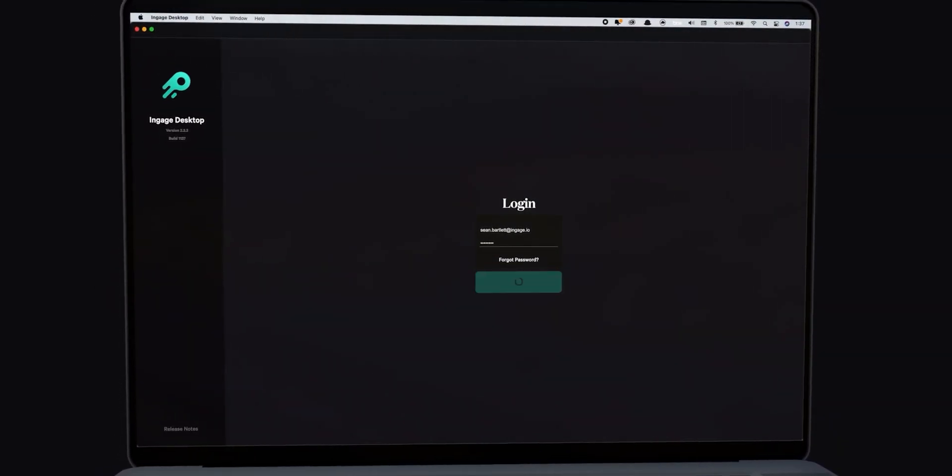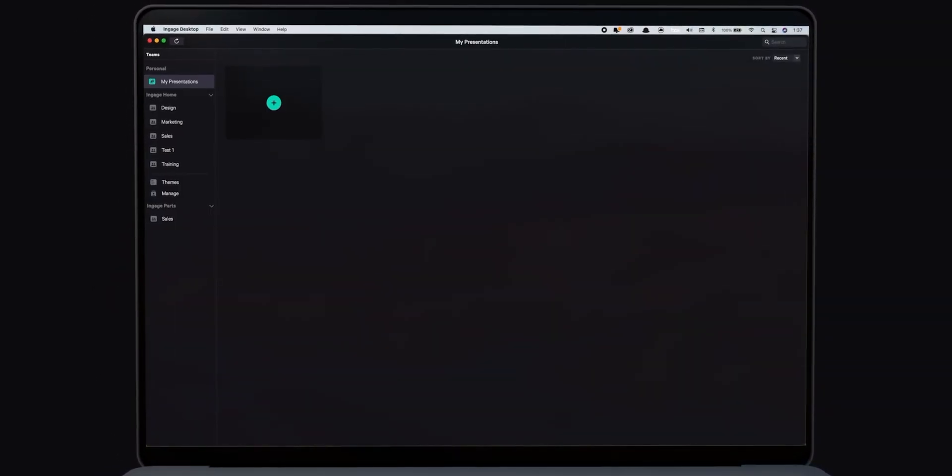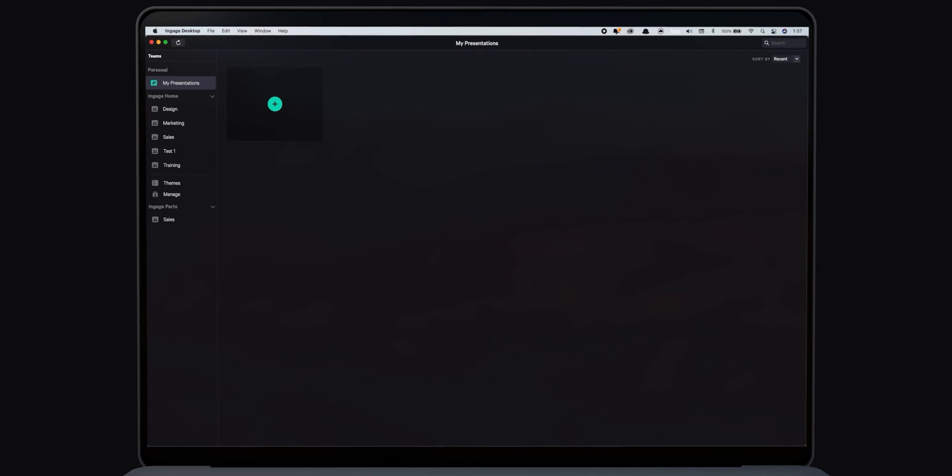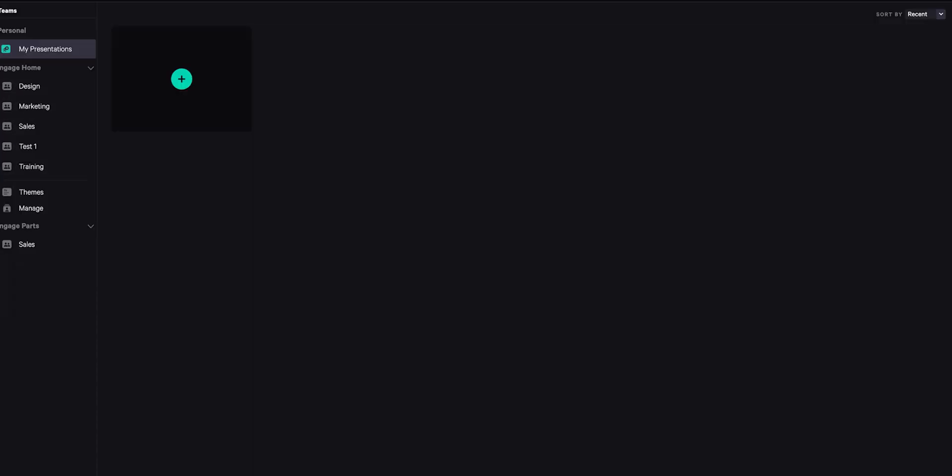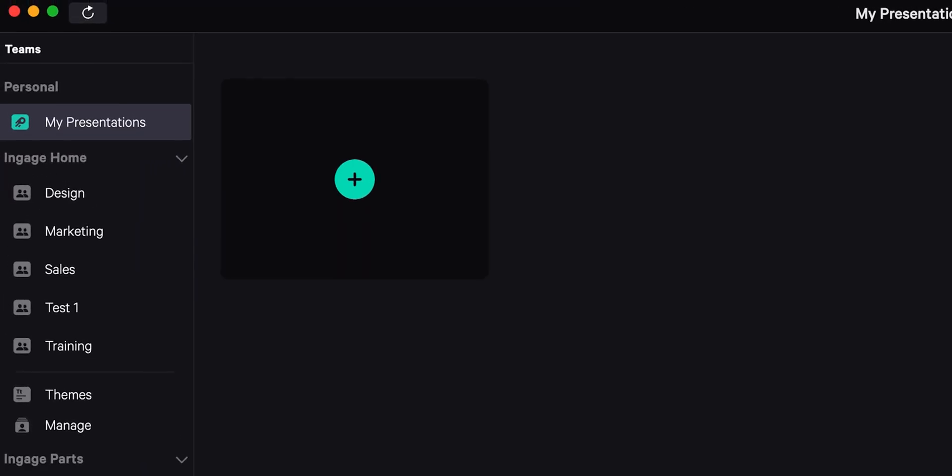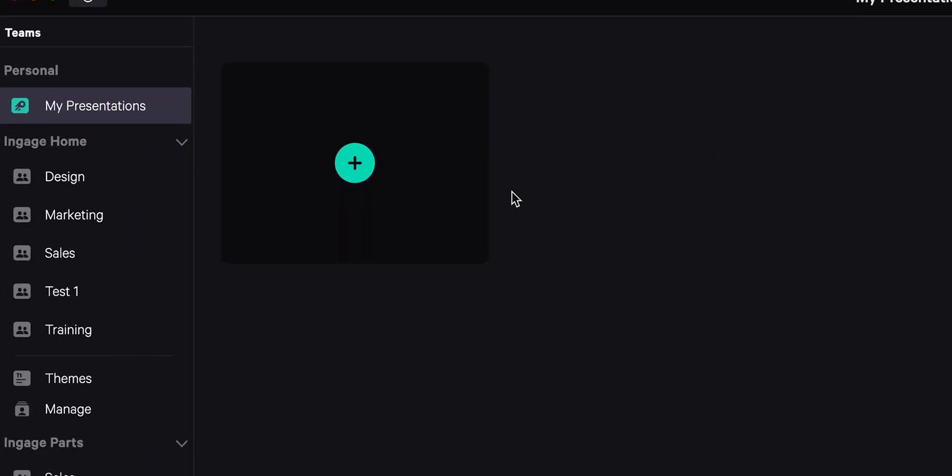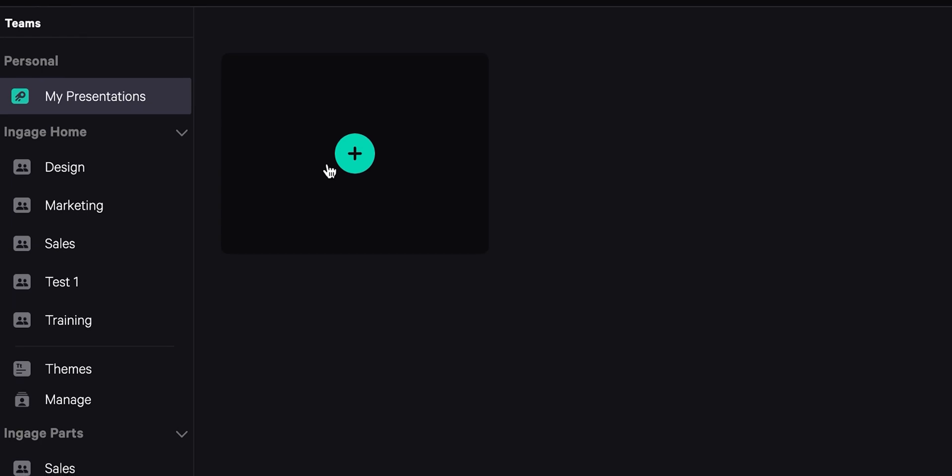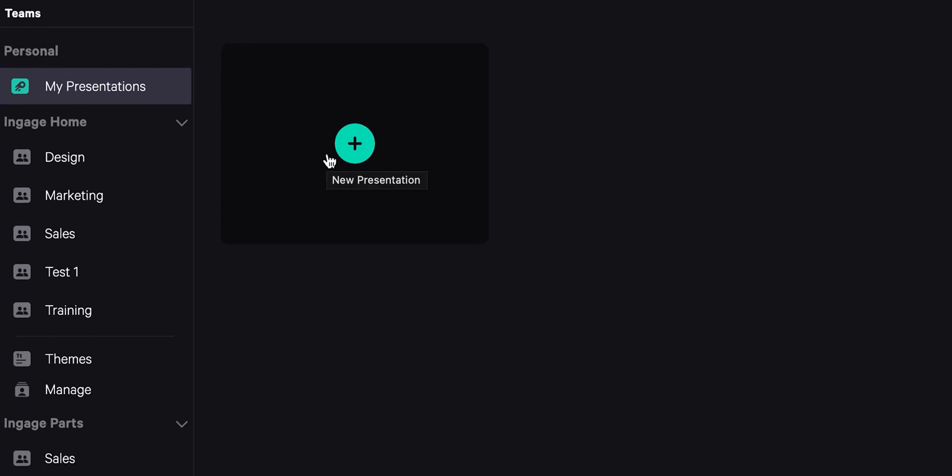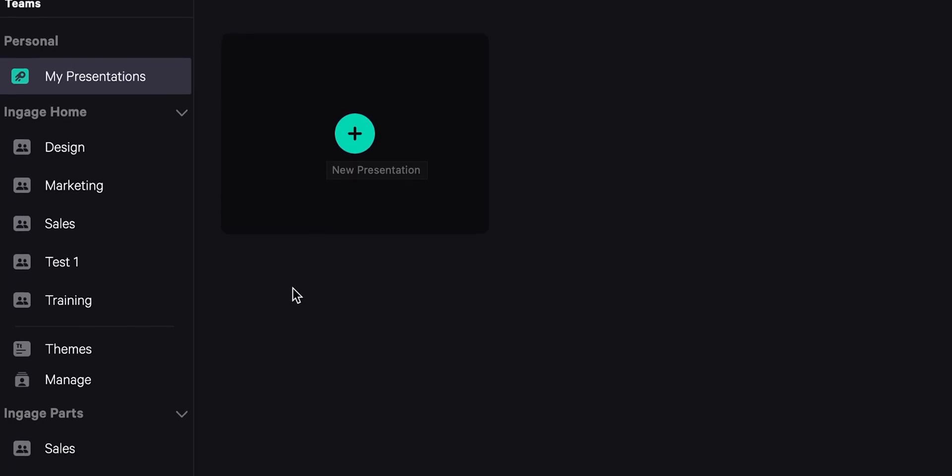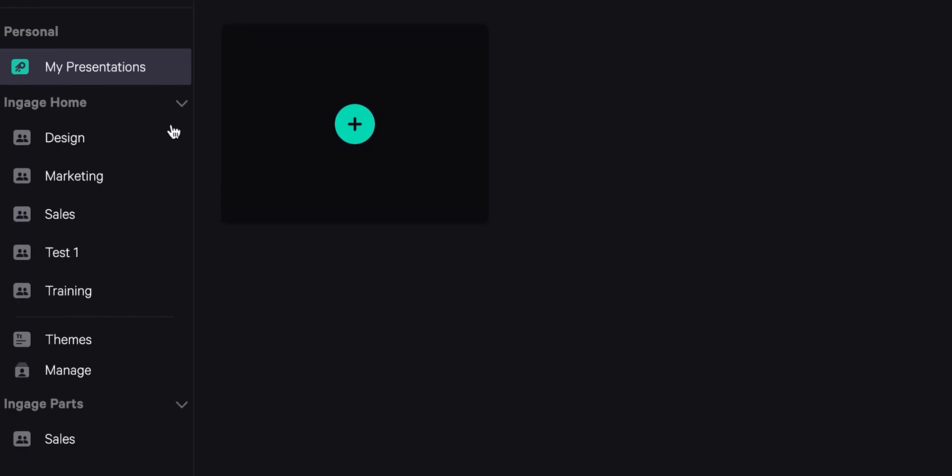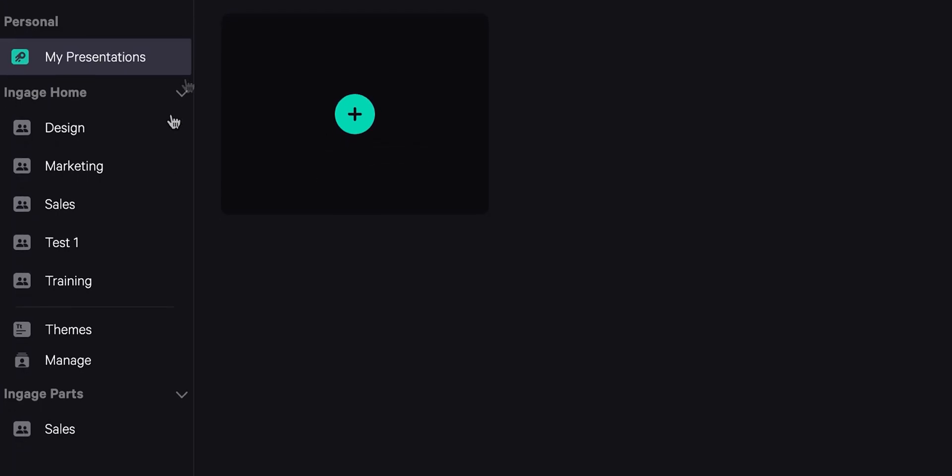After I launch the app and log in, I'm taken to the presentation library. In the left-hand column is a list of companies and teams that I have access to. There's also a space called My Presentations, which is personal just to me.